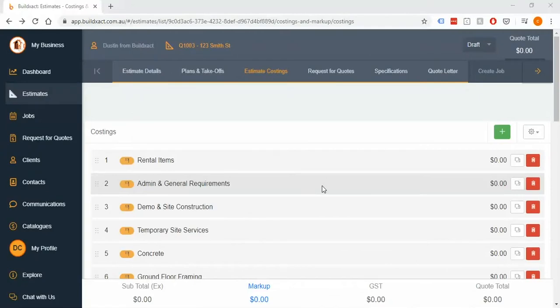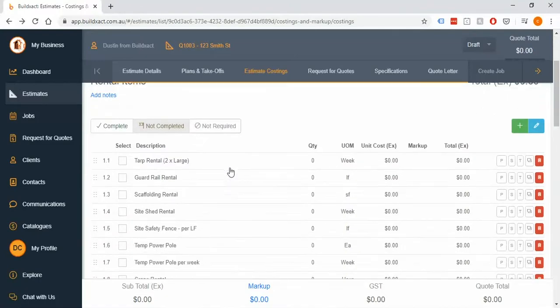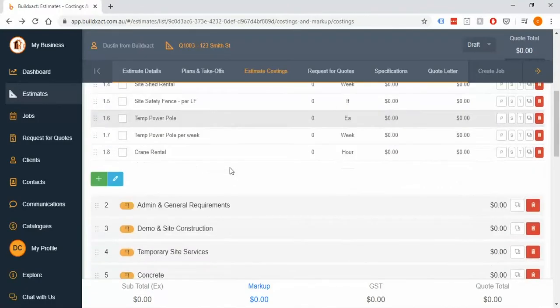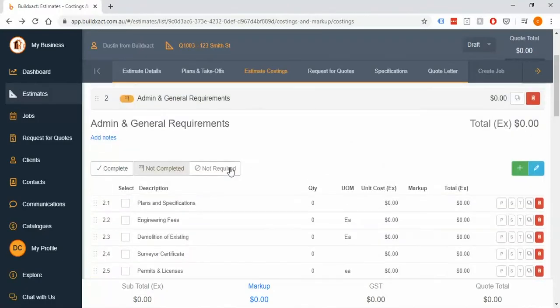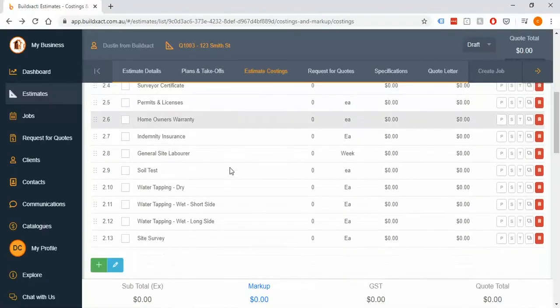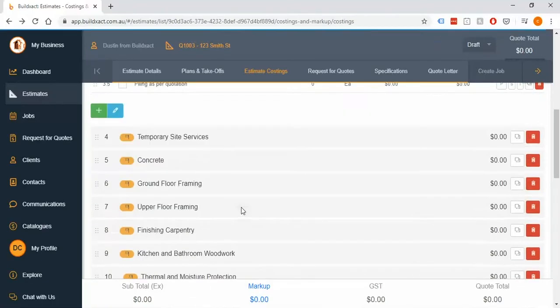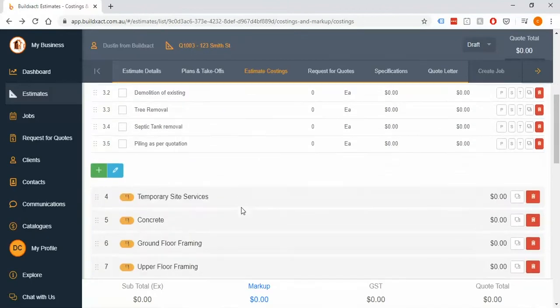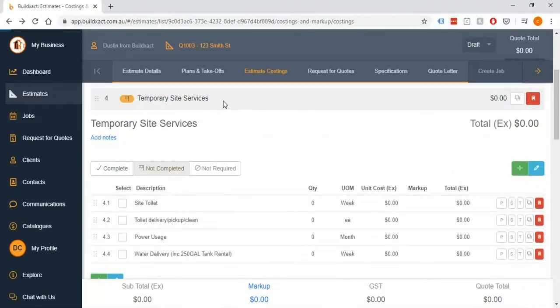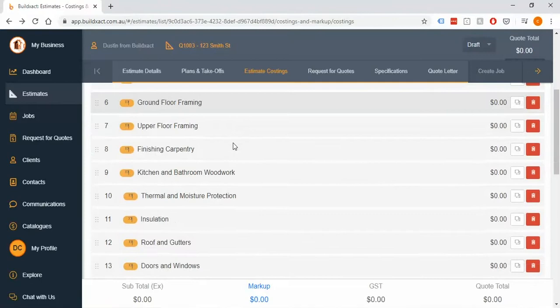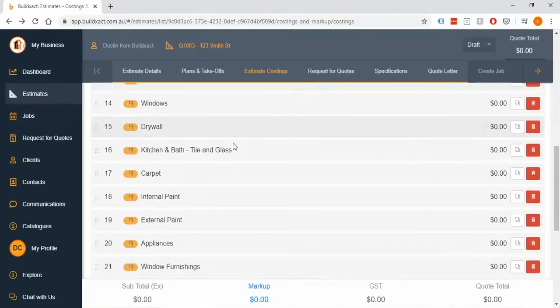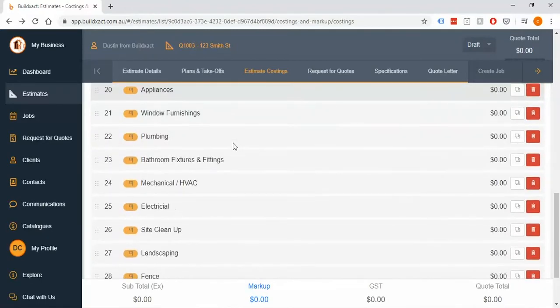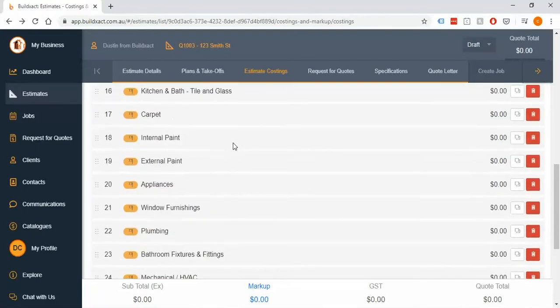The first thing we're going to cover is if we jump into the categories, you'll notice that in this example each category is prefilled with a bunch of items. This costing screen is really kind of best thought of as a checklist. The costings we've started with here are the Build Exact default ones, which is going to be for a single-story house. Keep in mind that further down the track you are completely fine to set up your own templates and customize the way that it starts your new estimates.